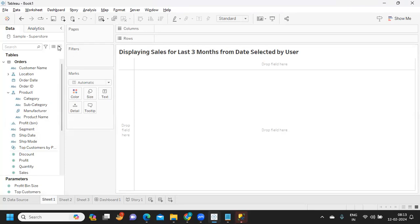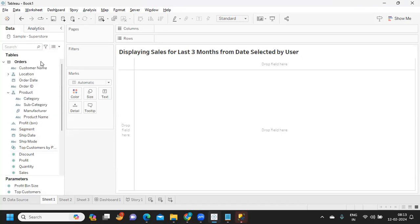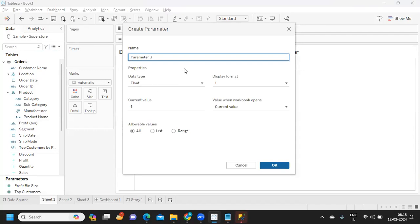So first thing, I'm trying to create a parameter here and I'm just writing it as Select Date, and I'm choosing date type here.